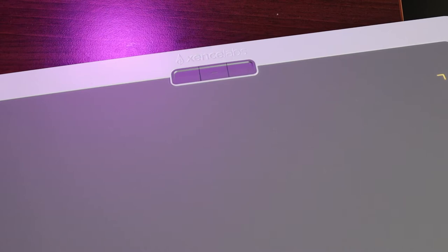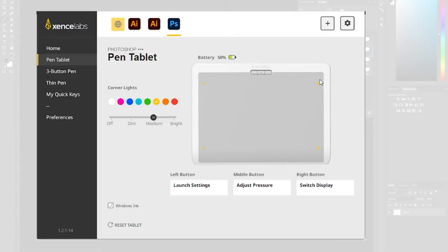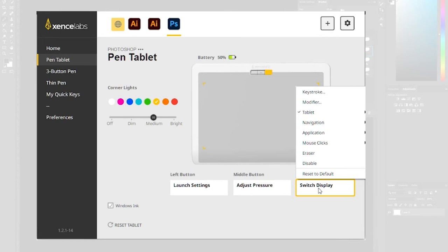Customization is the name of the game with this product because there are buttons everywhere, there's three buttons on the top of the tablet and buttons all over the pens and they can all be customized to different actions within the software. Very simple, simply select the button you want to customize and they all come with pre-selected options but you can change all that.